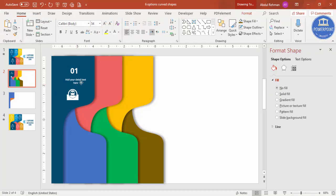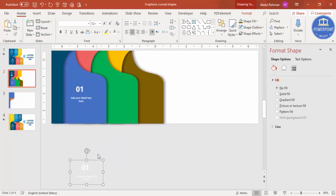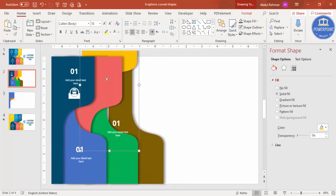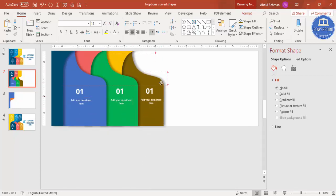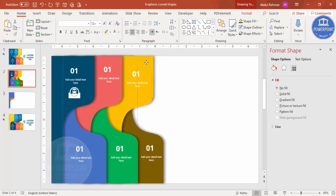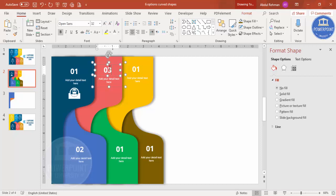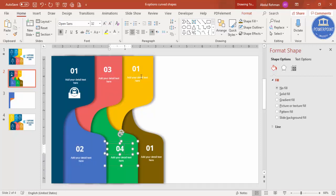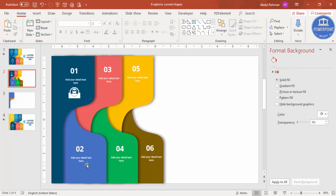Now group all the text and icon elements with Ctrl+G, then press Ctrl+D to duplicate and position it for option two. Press Ctrl+D again for option three, four, and continue for five and six. Then change the numbers accordingly: two, three, four, five, and six.